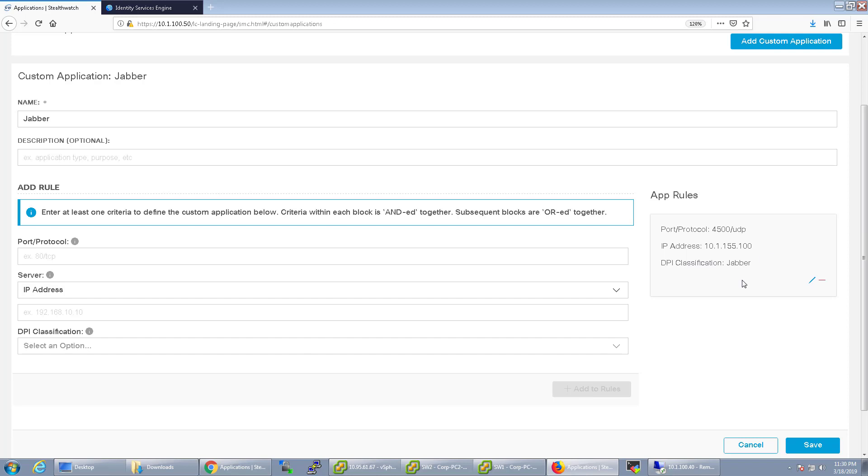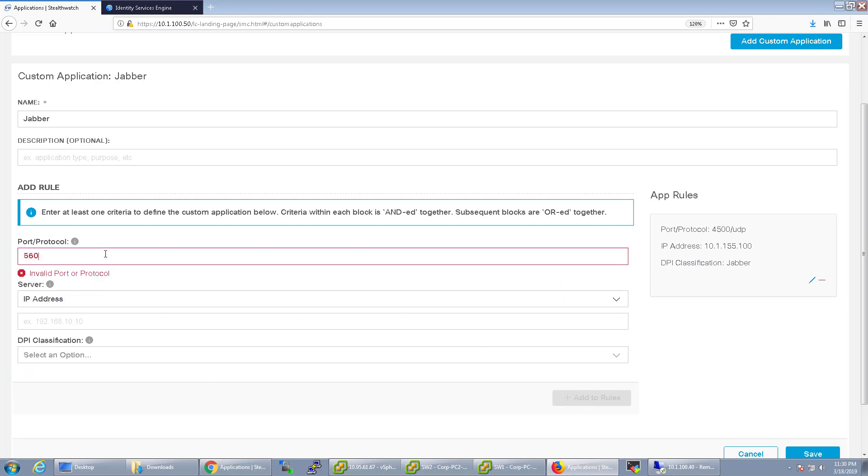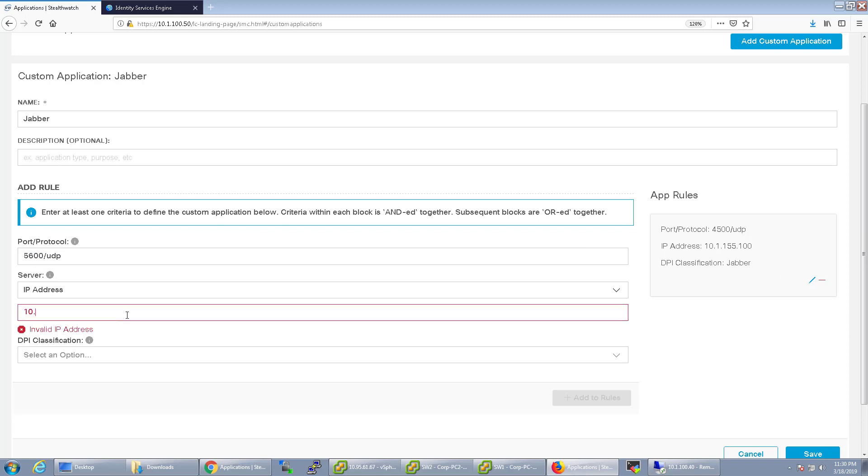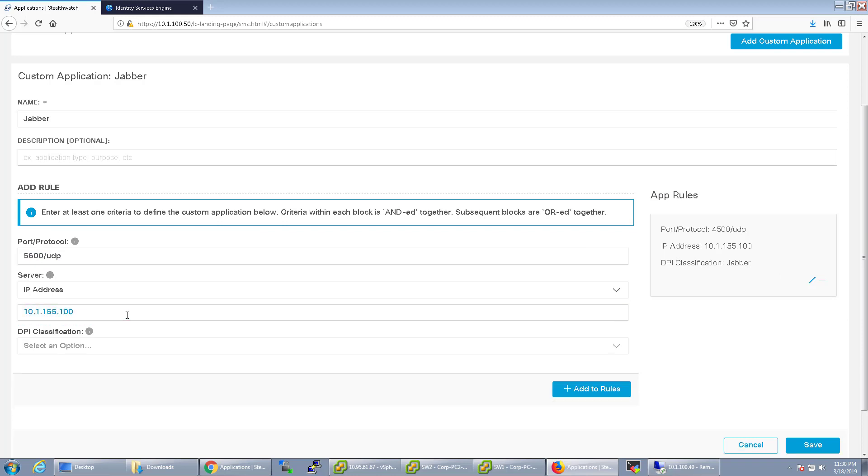I can go ahead and add that to the rule, but I can also just have it be port 4,500 UDP, probably wouldn't be for Jabber, but bear with me. You can have it be and or rules.